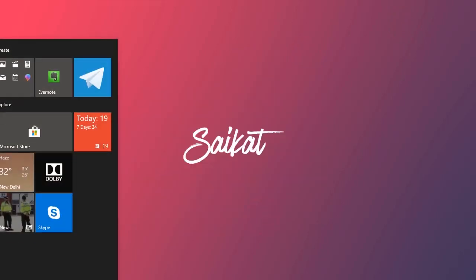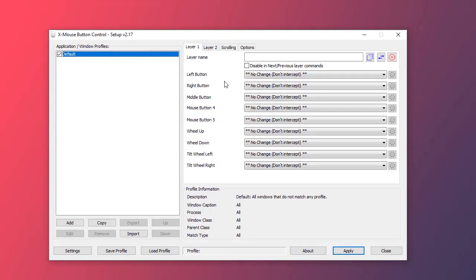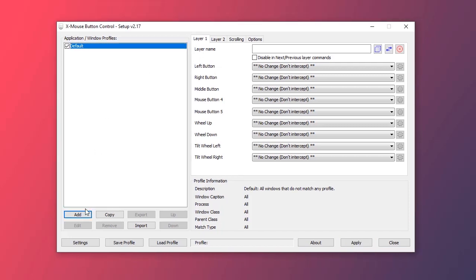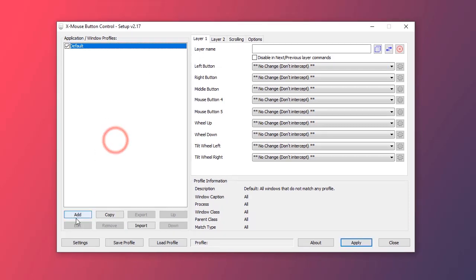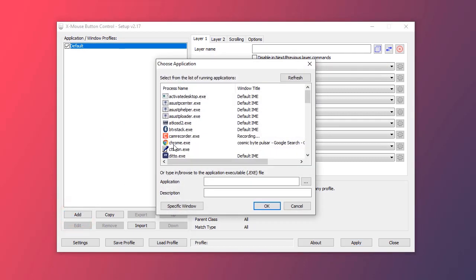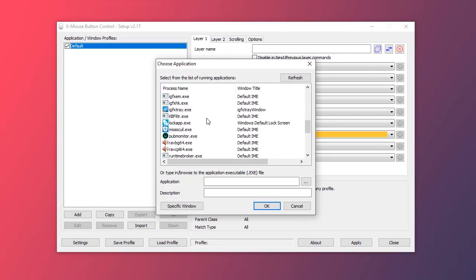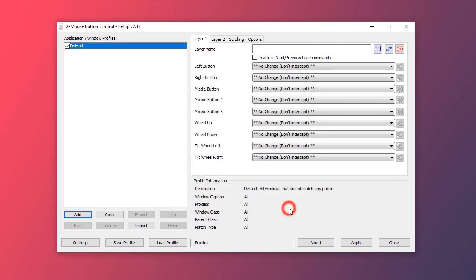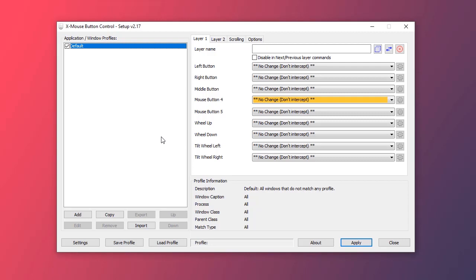Now open the app. There is an option to add different profiles for different programs to utilize the mouse buttons, or you can just simply click on the default profile and add and change the mouse button functions.